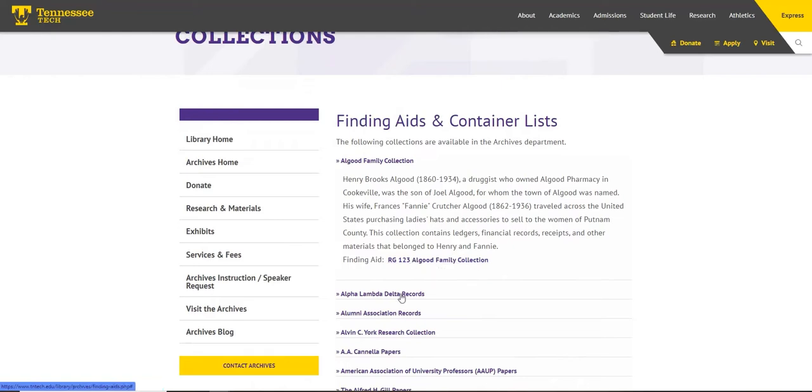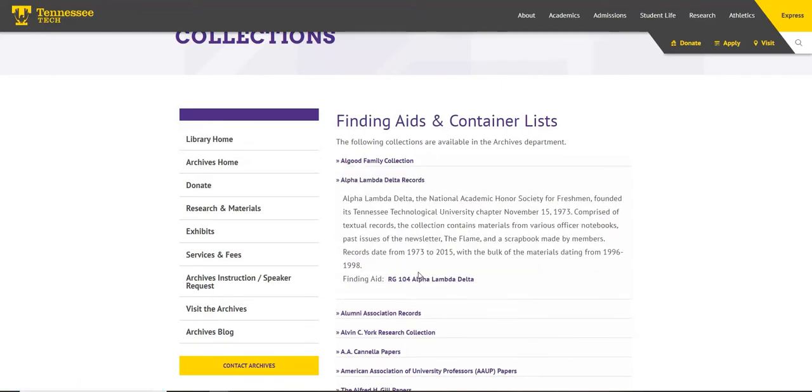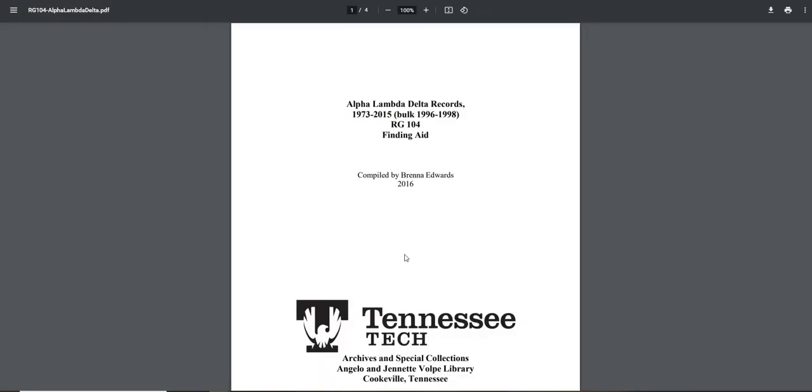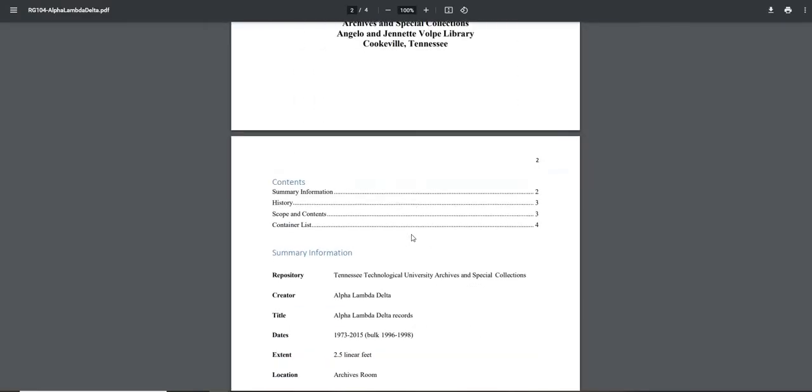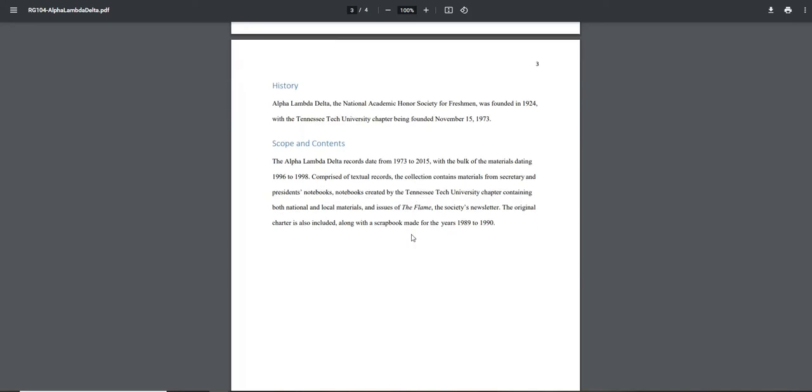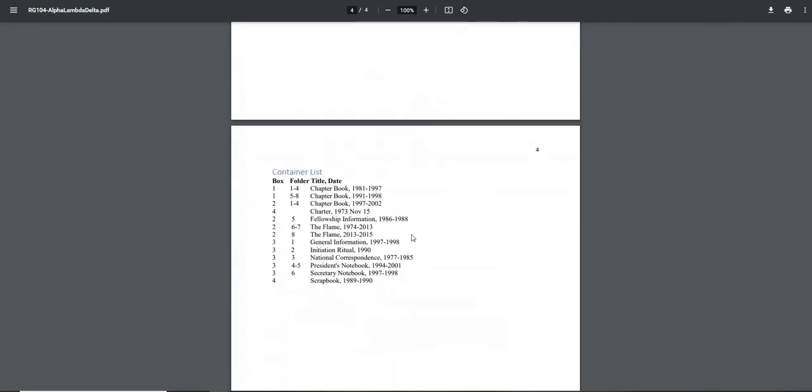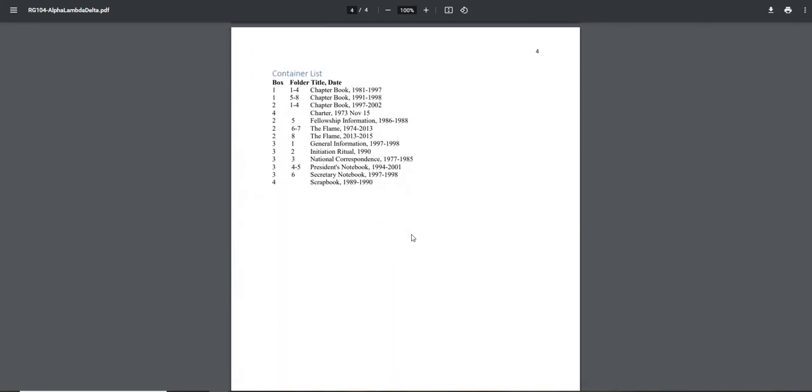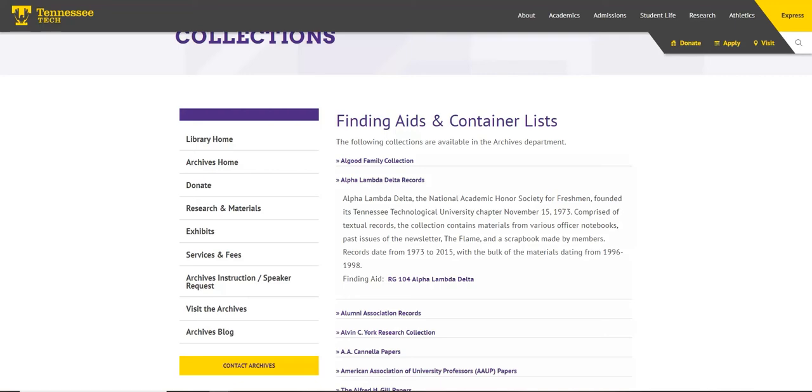Each dropdown will open to a PDF that generally has a history, a description of the contents, and in many instances, a detailed list of what is in that collection. This research method is good if you know what collection you are looking for and if you would like to view all of the contents of an individual collection in an easy-to-view PDF.